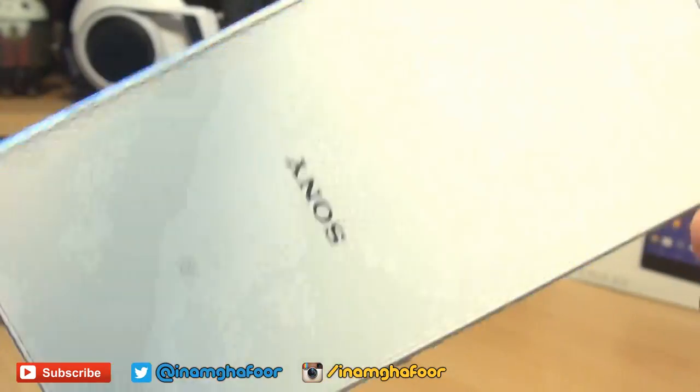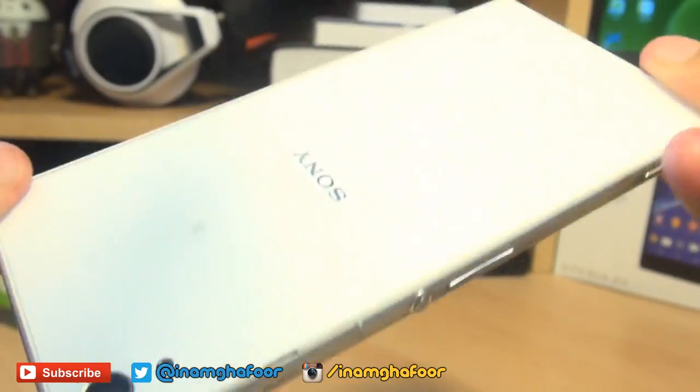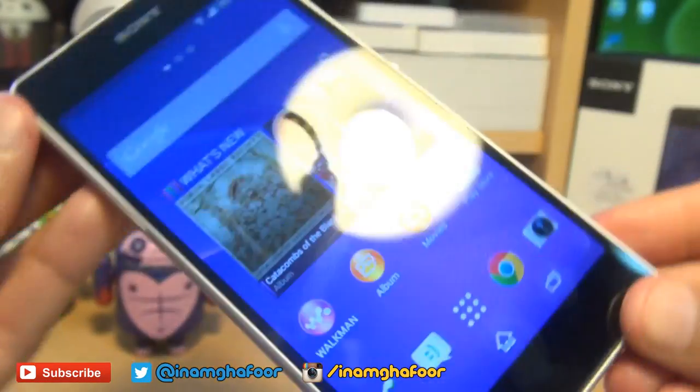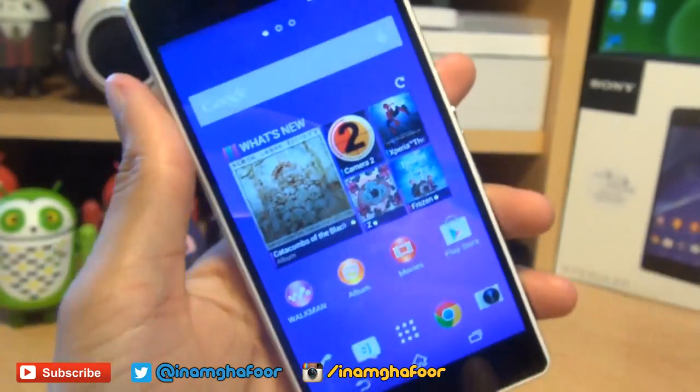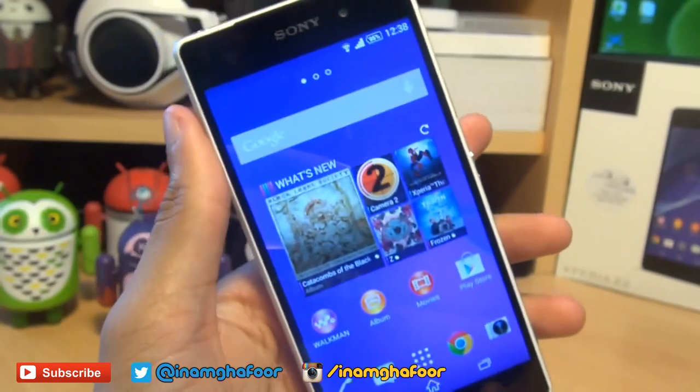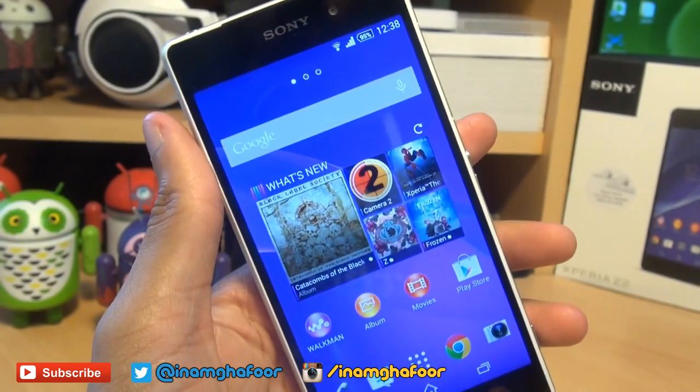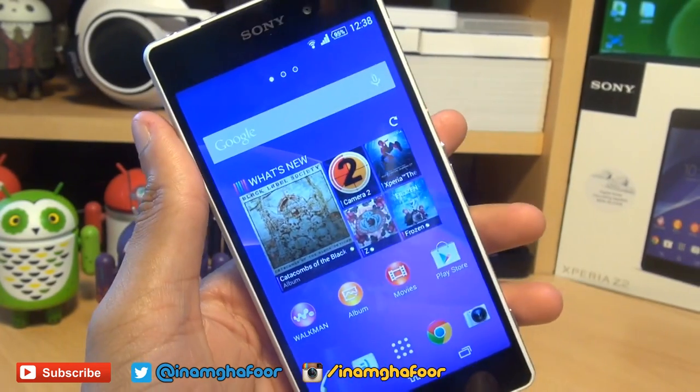Hello, hi guys, it's Anam Gafoor here with the Sony Xperia Z2. We're going to take a look at how easily you can take a screenshot with this handset.